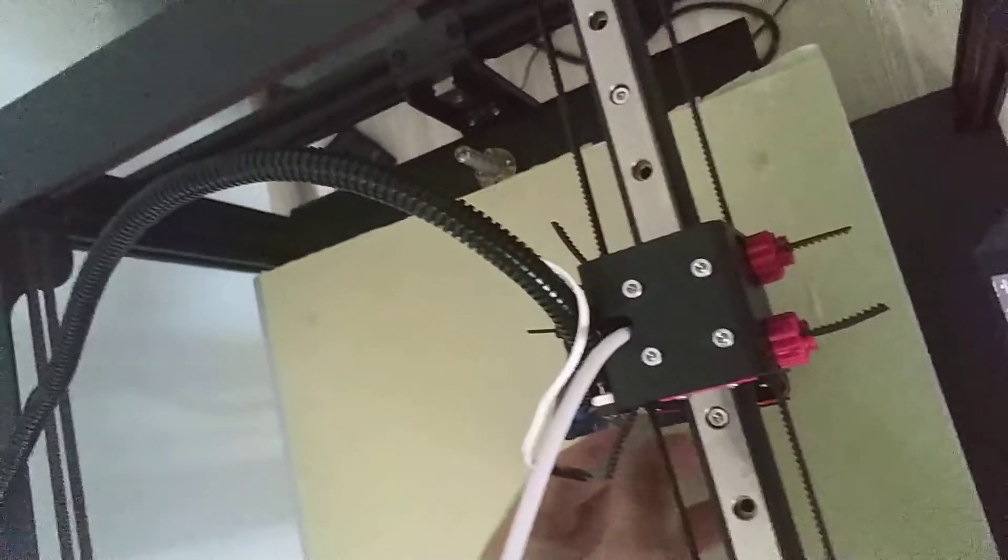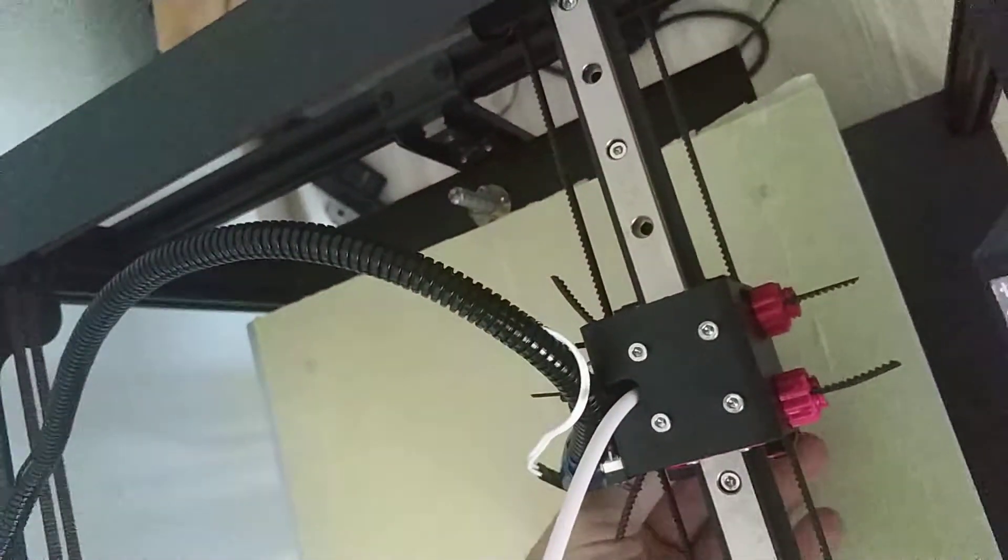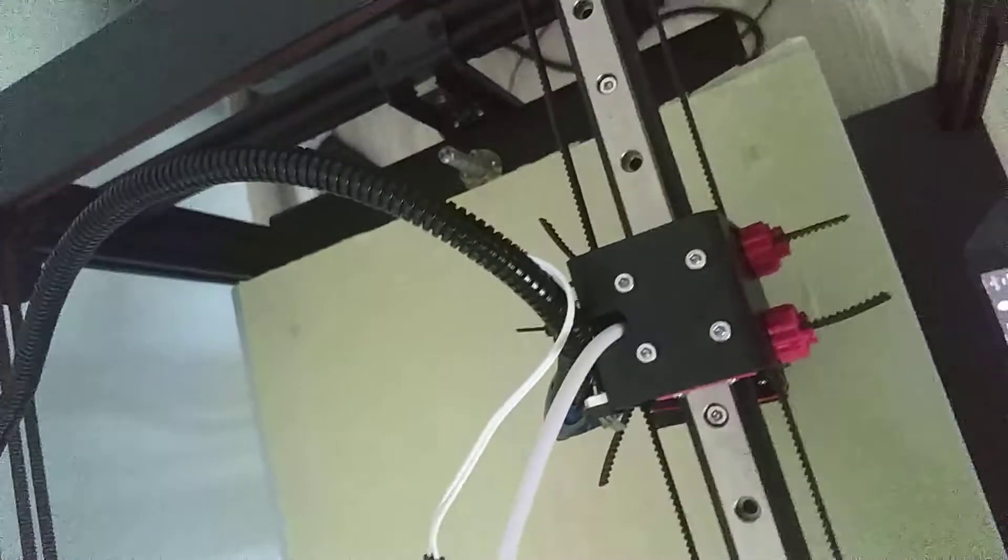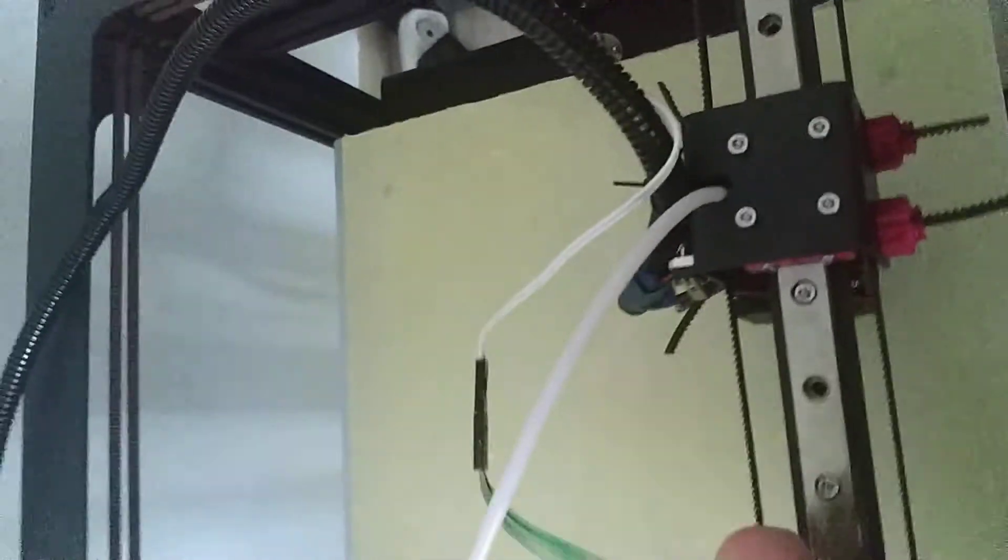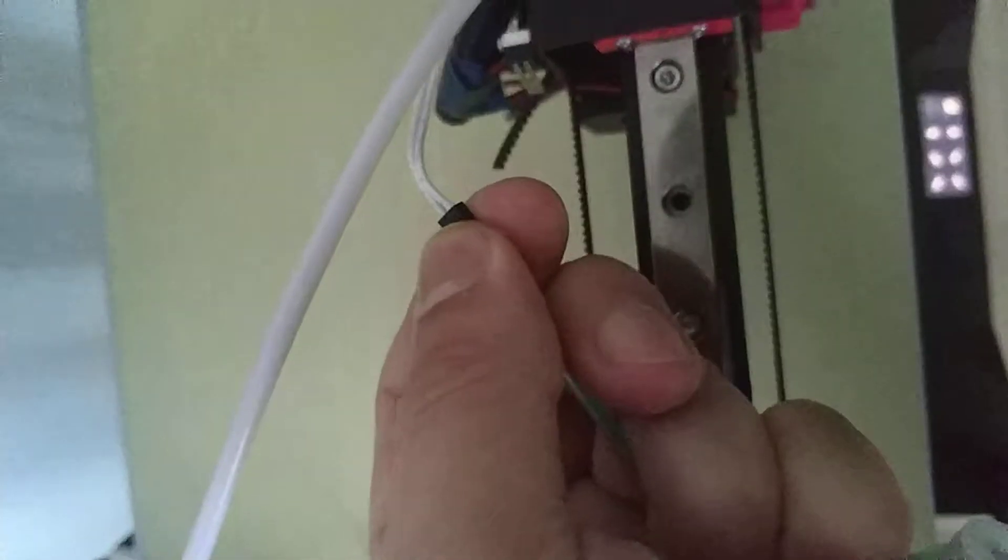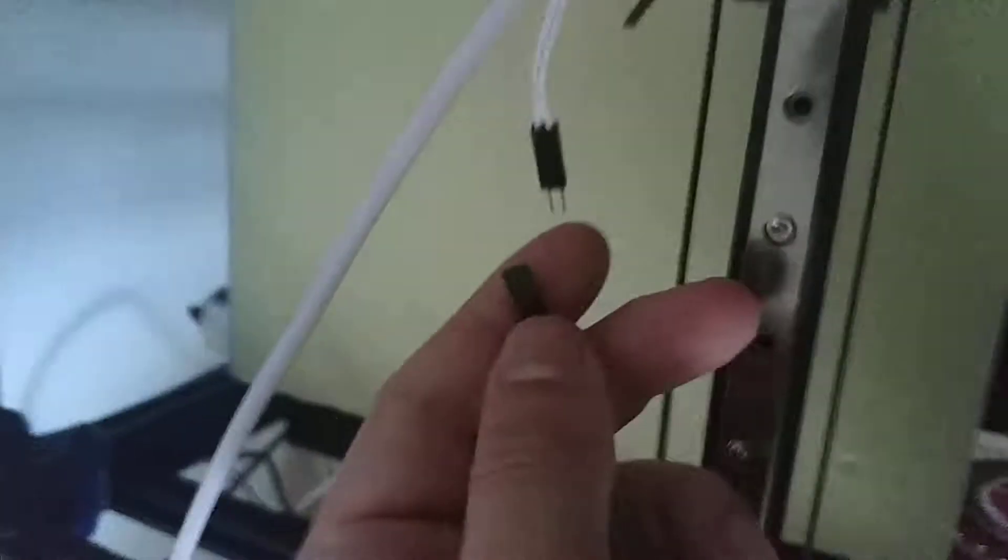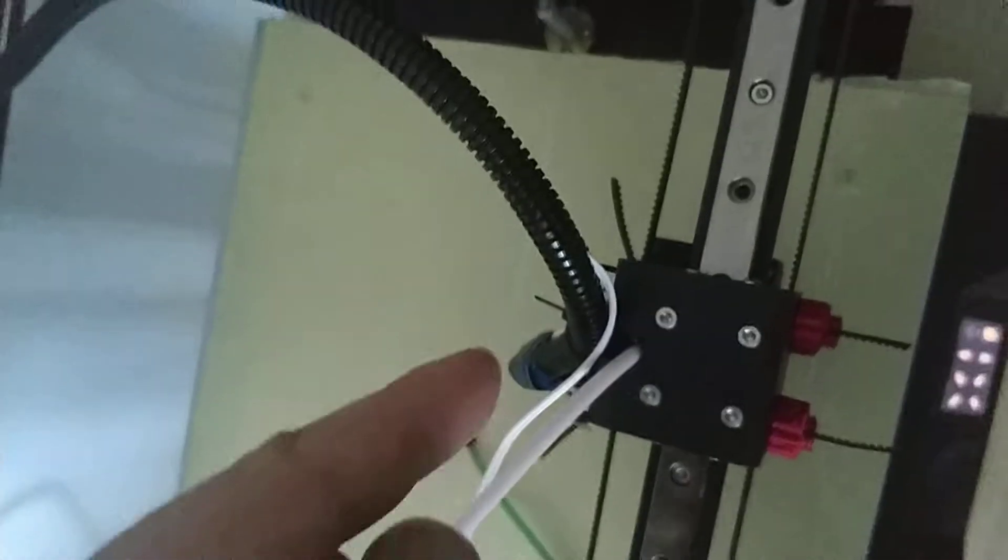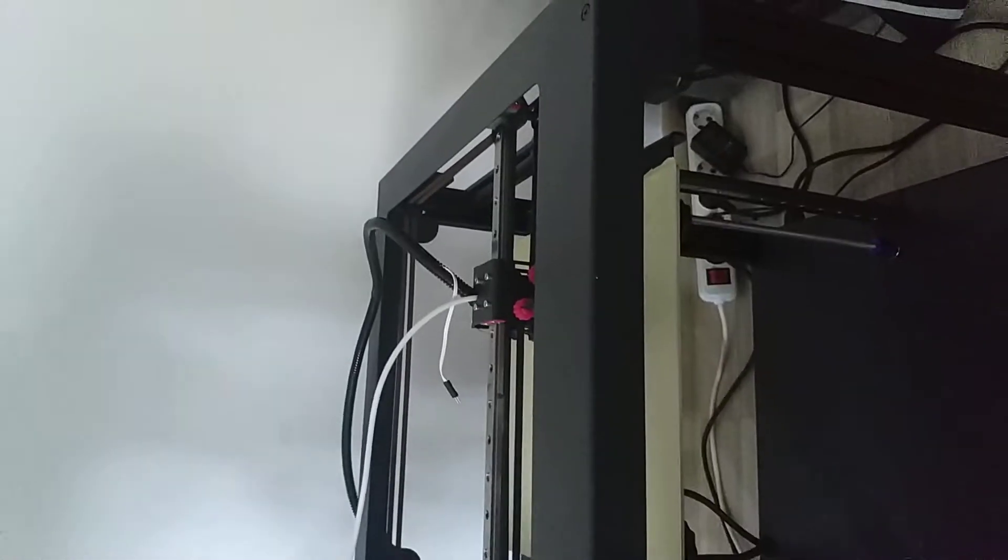Hello there. Okay, how to actually connect the automatic bed leveling sensor. So you've got on the Sapphire Plus this sensor that connects right here with the cable that will go down to the motherboard. The problem is if you route the cable with the other cables through this black hose, it will be too short to actually reach the motherboard, which is situated around here.